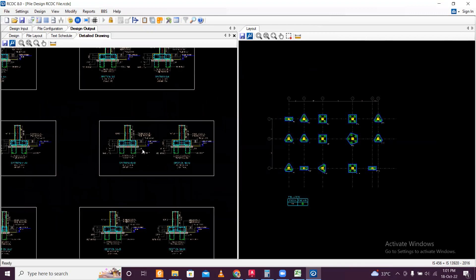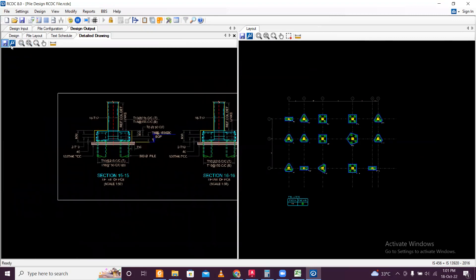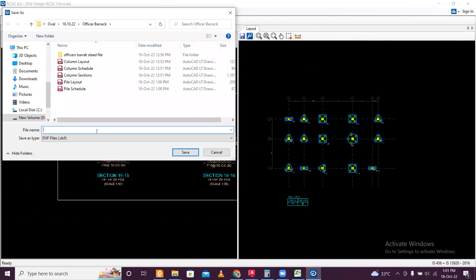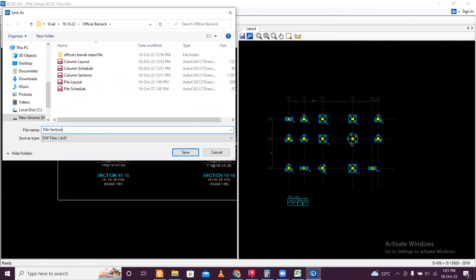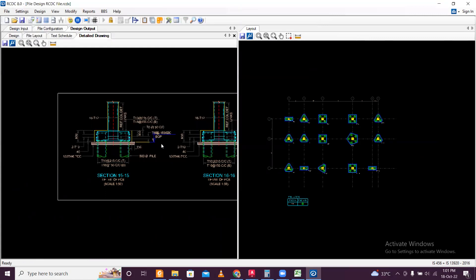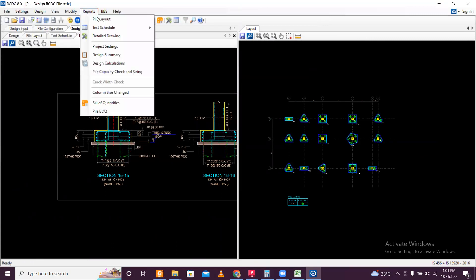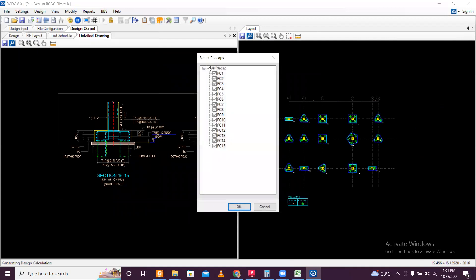From Reports go to Detailed Drawing — both pile cap sections. Save this as pile section details. Then go to Reports and Design Calculations — select all pile caps and click OK.